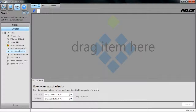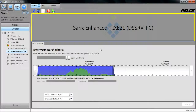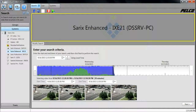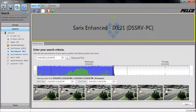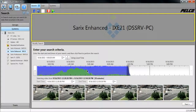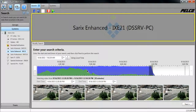Next, click and drag the camera that you'd like to view recorded video from. You'll notice you have your timeline bar and your thumbnail preview. To scroll into your timeline view, use the scroll wheel of the mouse.